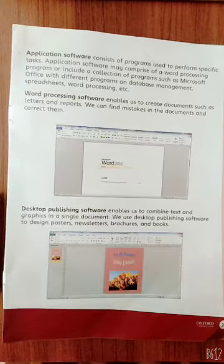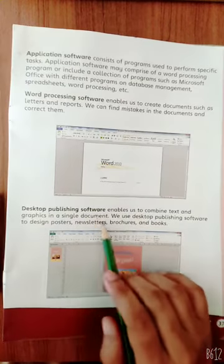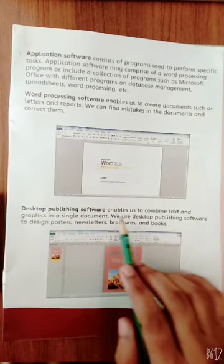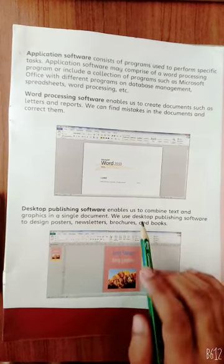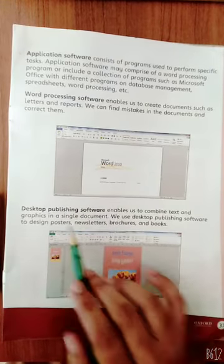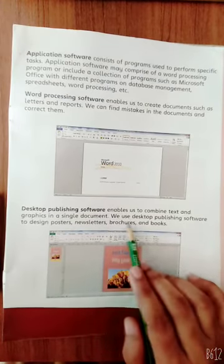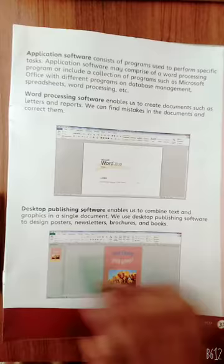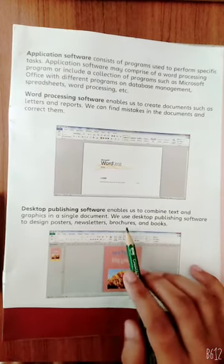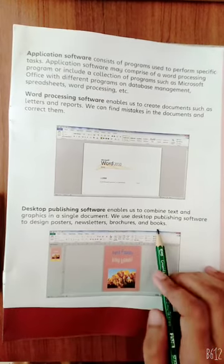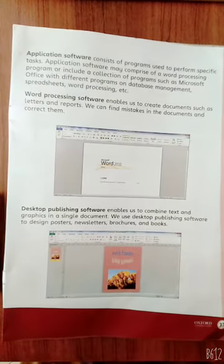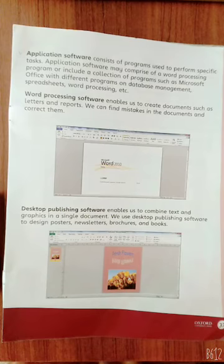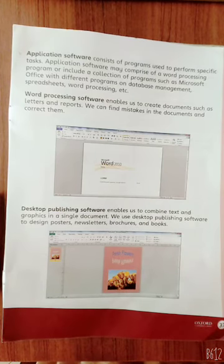Next is desktop publishing software. Desktop publishing software enables us to combine text and graphics in a single document. We use desktop publishing software to design posters, newsletters, brochures, and books.